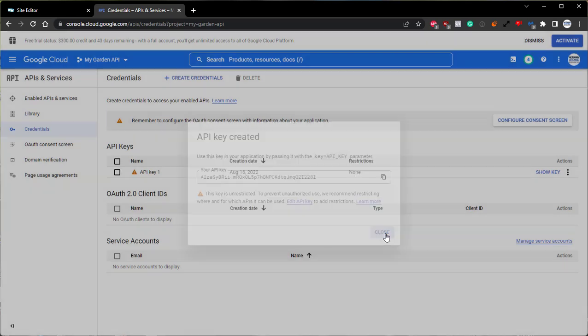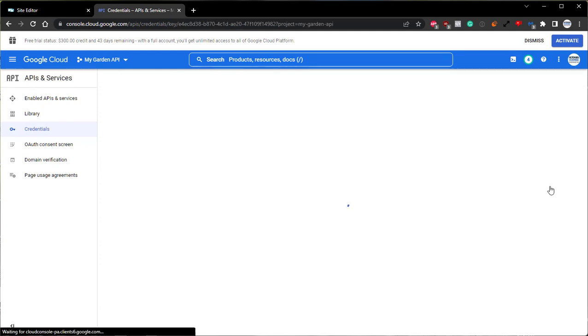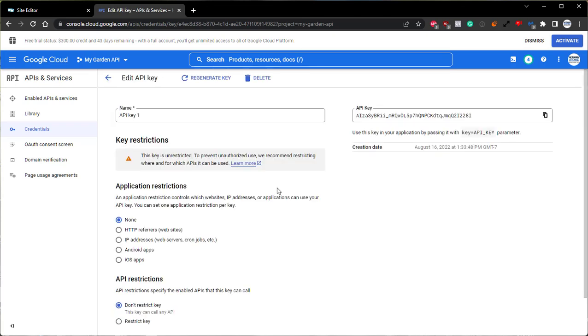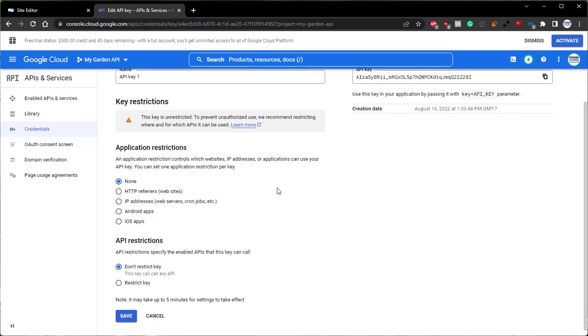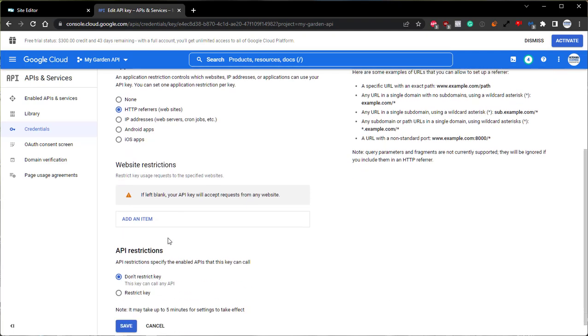We can close this. And then on the right-hand side, we can use the three dots. Click that, and then click Edit API key. From in here, we'll come down to the Application Restrictions, and we want to select HTTP. We see that we have a new field that's been generated called Website Restrictions. This is where you will add the URL for the sites you wish to have the widget load on.